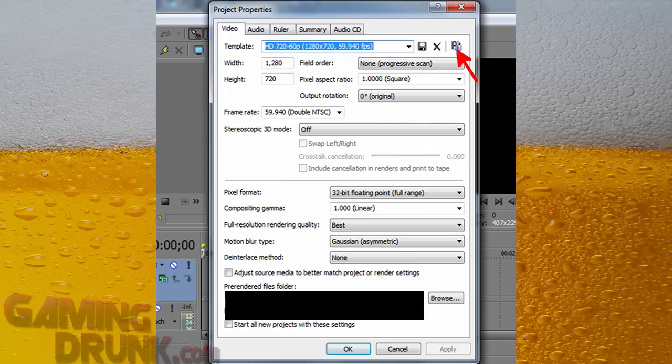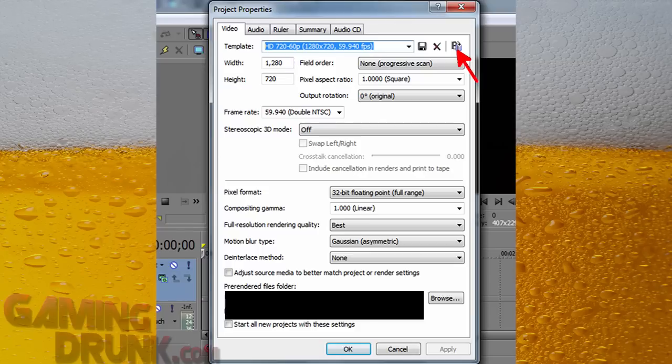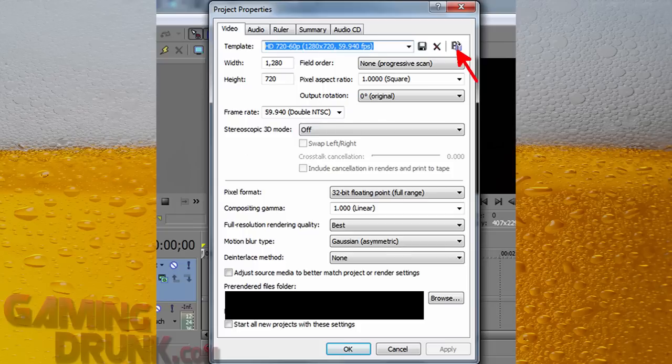So click on where the arrow's pointing to. It's called, and if you hover over it, it'll say Project Video Properties. I think the shortcut is Alt plus Enter, but whatever you want to use, open that up and we're going to go into settings.